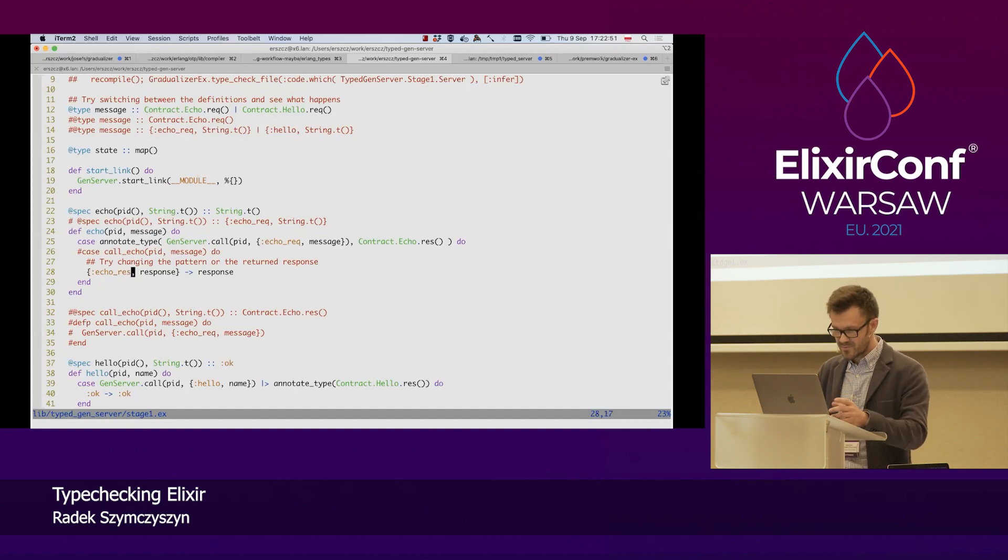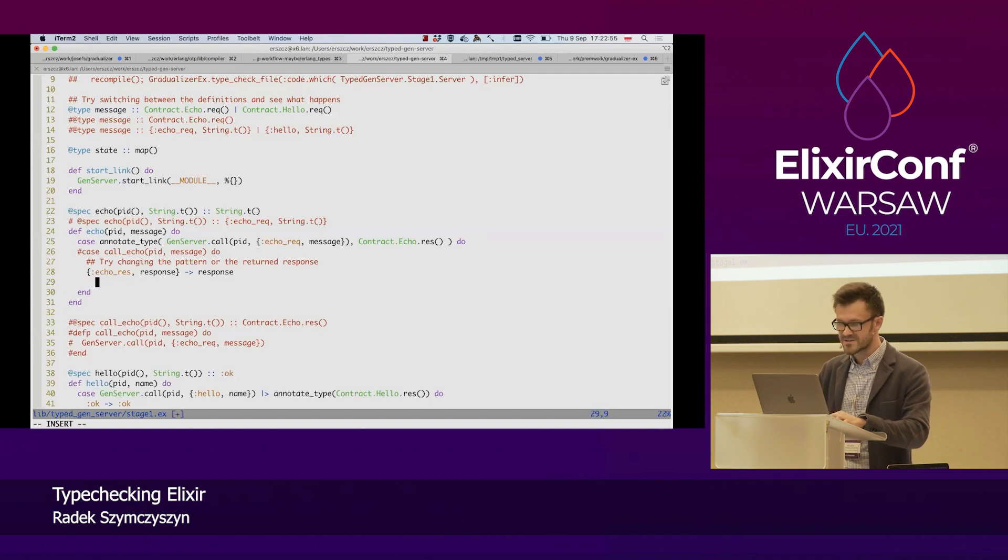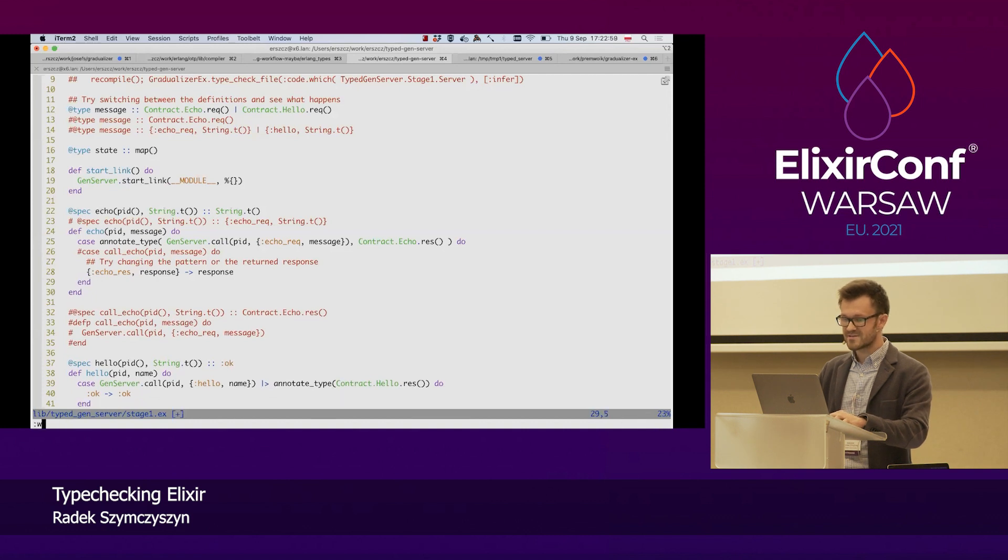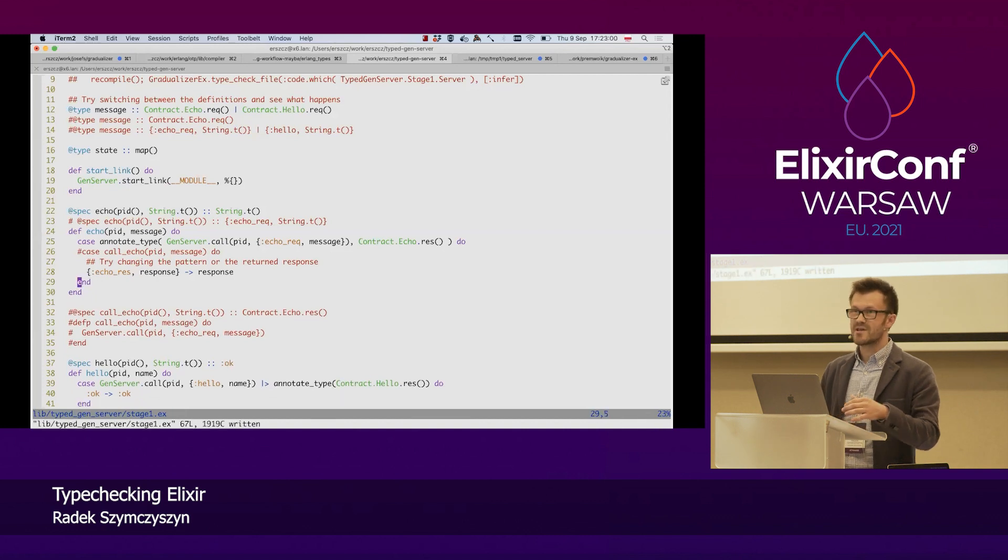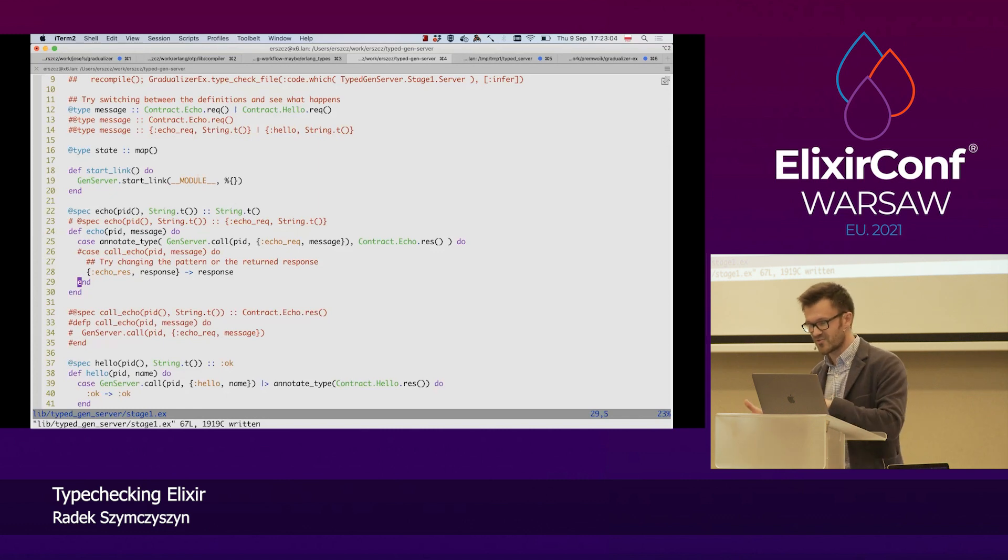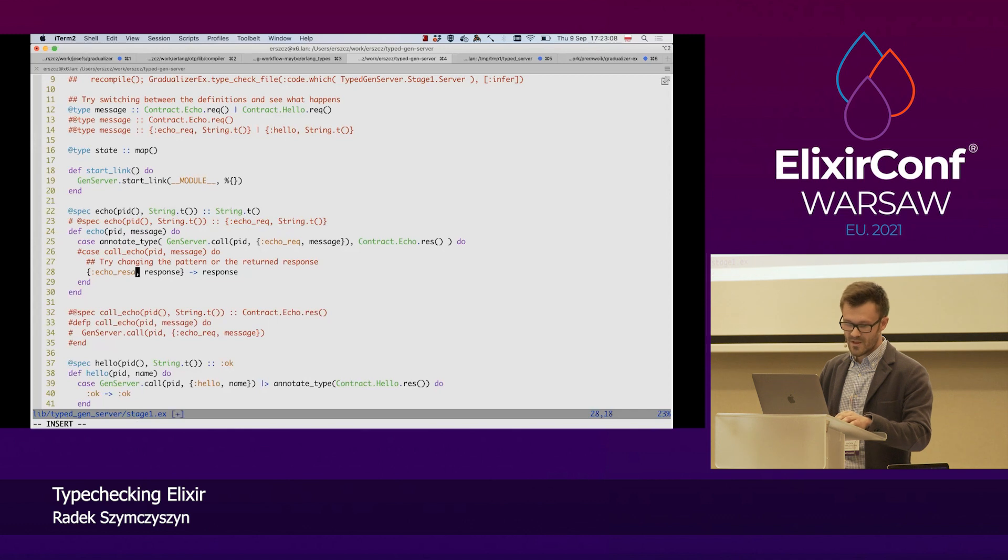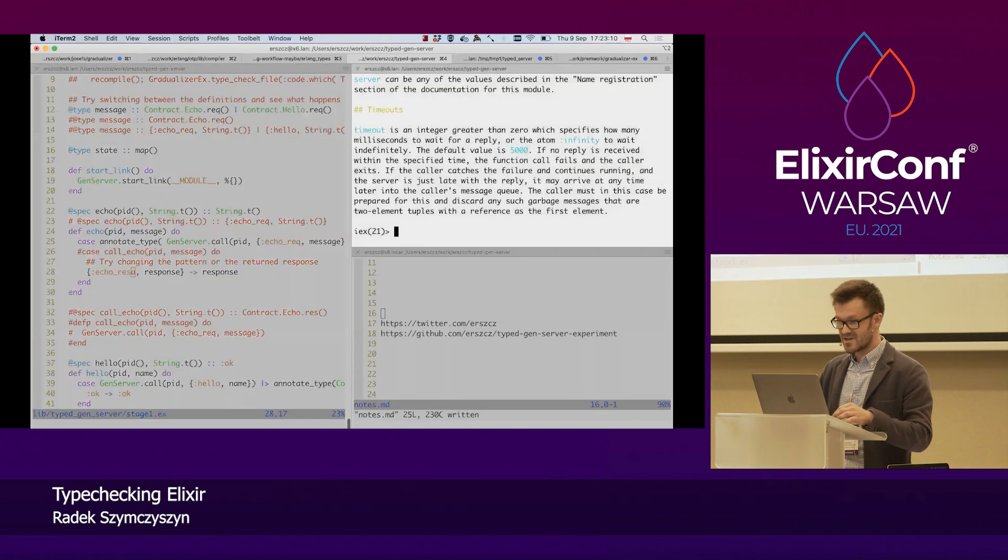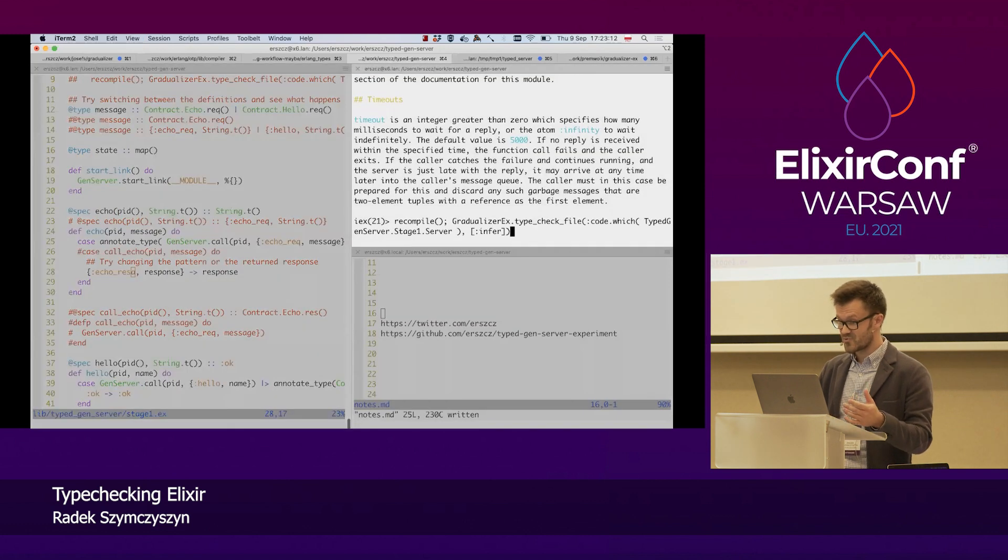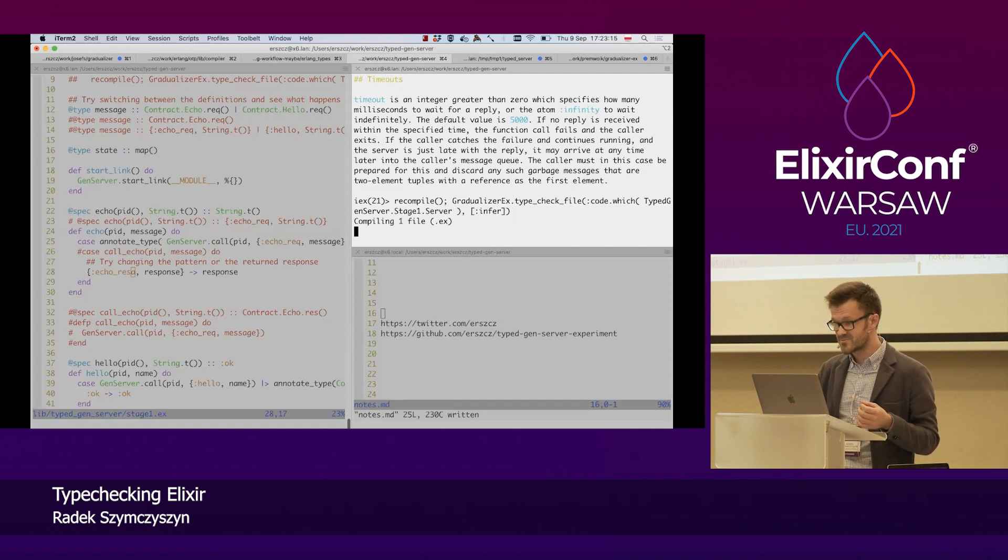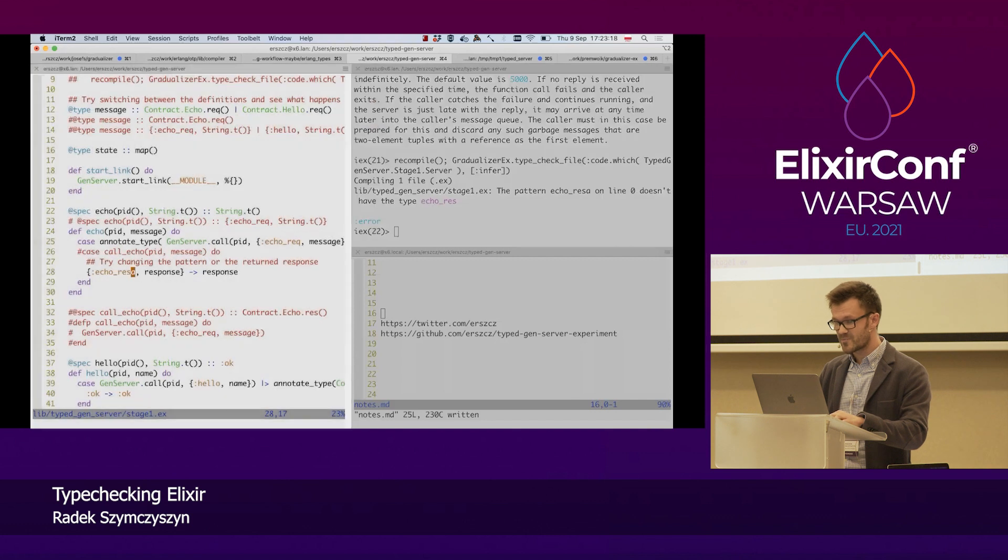So, if this type, if this echo result type had more clauses, had more variants, we could type check on that. And we would get the warning that, hey, you're not implementing a clause for this variant. We can also rely on it to check if the message tags are correct. So, if we do a silly mistake like this again, we will get some feedback on that.